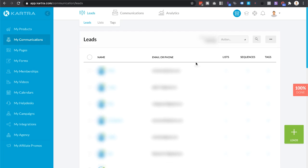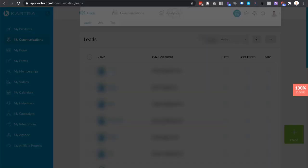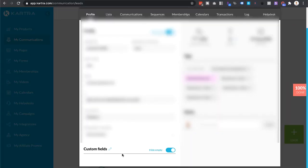If you want to see application form entries, it's very easy. Go to My Communications, then Leads, and click on Leads again. Click on any lead that has actually filled in an application form. If you can't see any, just click on Search and type in the lead's name to find them. Then click on the lead itself.